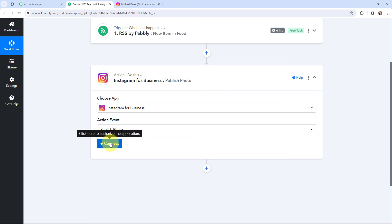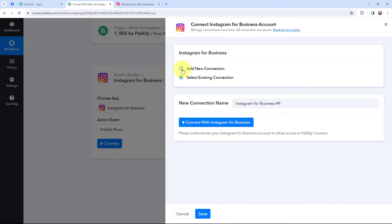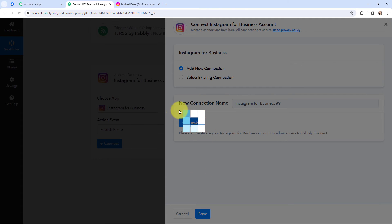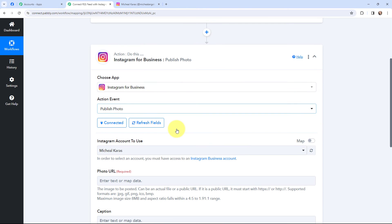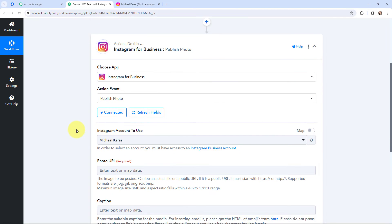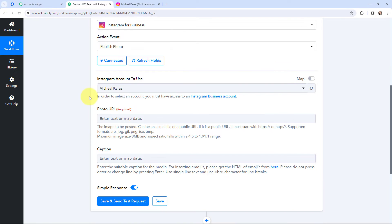Now I want to create a post on Instagram. I need to establish a connection between my Instagram for Business account and Pabbly Connect, so here I am going to click on Connect. In order to add a new connection, I have already logged into my account in one of the tabs. I will click on Connect, and the authorization is successful. Instagram for Business and Pabbly Connect are now successfully connected — this is my account by the name of Michael Keras.